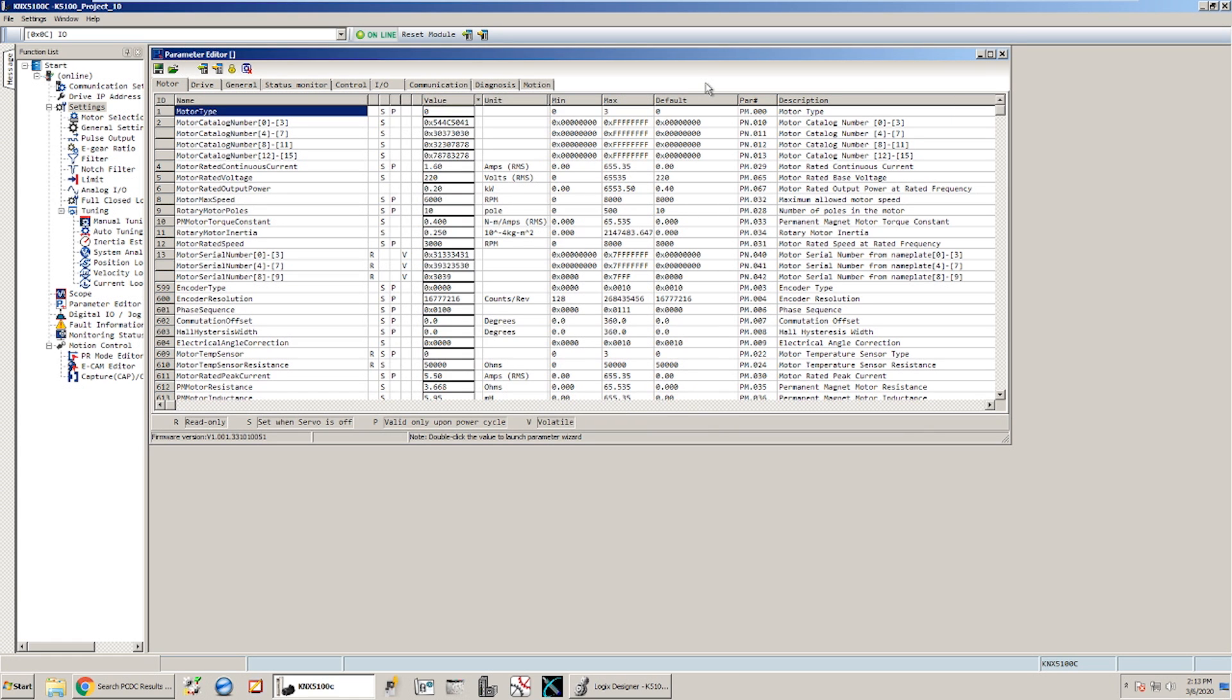Those two changes here in the Kinetics 5100C software are really the main things that need to be set up in order for this drive to work with the add-on instructions in the Studio 5000.